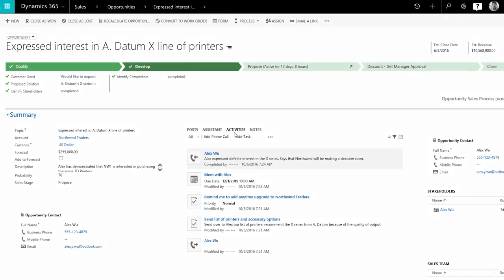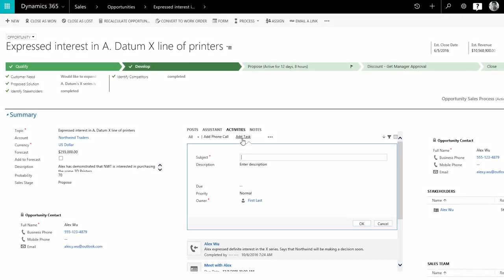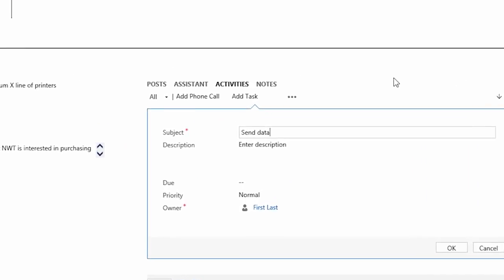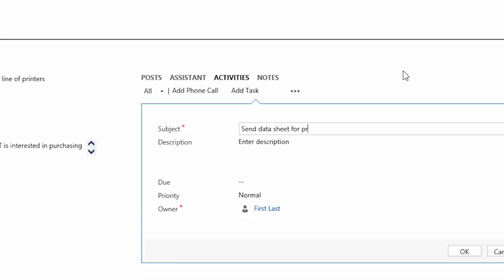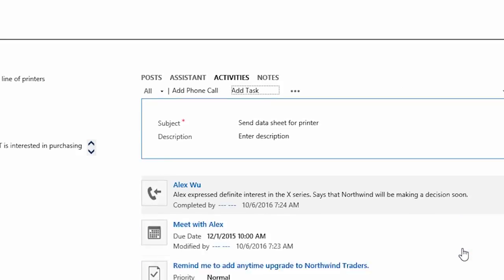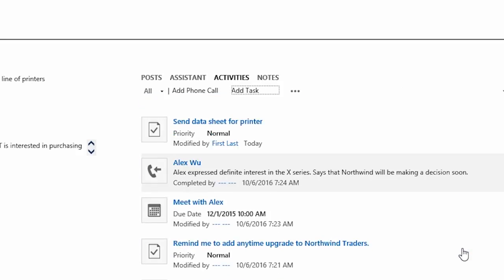Connect with your leads, take notes, and create tasks that automatically become a part of the communication history, all in a single click.